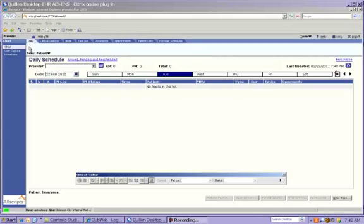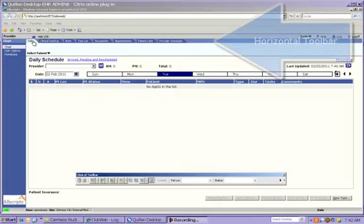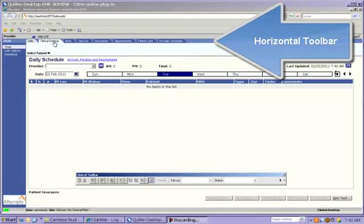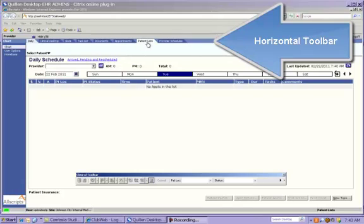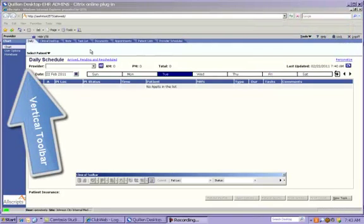We'd like to point out some of the features and terms in the workplace here as you will hear these often throughout training. The tabs across the top of the page—Daily, Clinical Desktop, Note, Task List, etc.—comprise your horizontal toolbar, or the HTB. The links on the left-hand side of the page are your vertical toolbar, or the VTB.